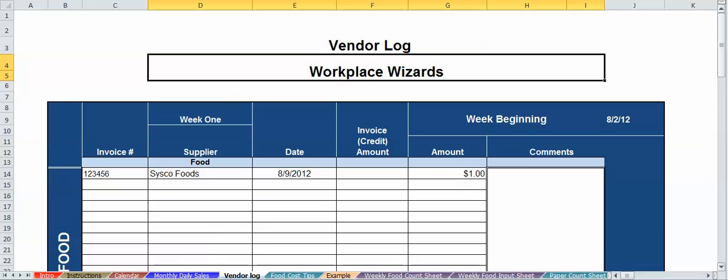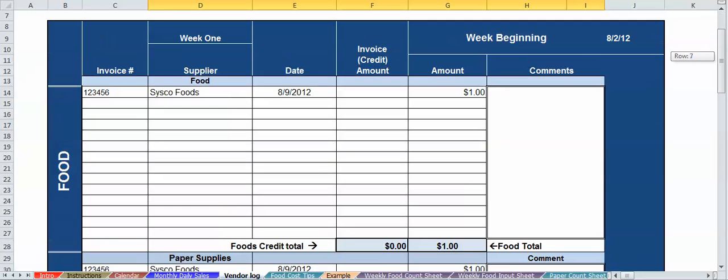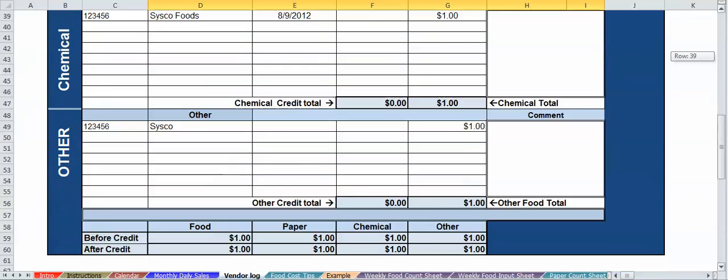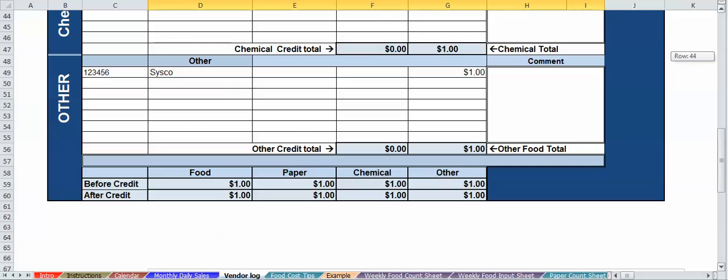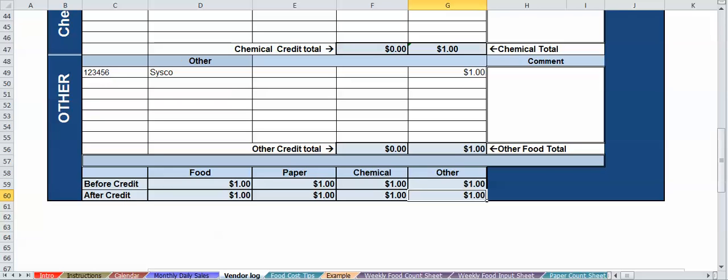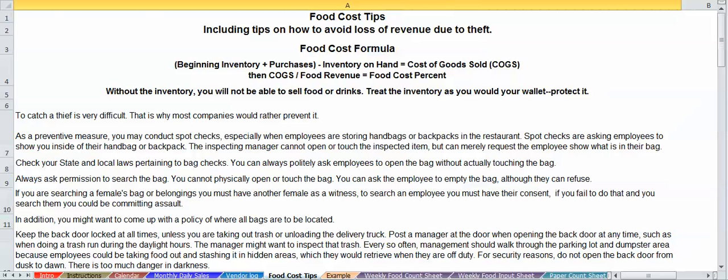You've got your vendor's log. You've got your food, your paper, your chemicals, other in case you want to change it. So down below here, before your credit and then after your credit, I would suppose that you're probably going to use the after credit figure because there are businesses that want to know where they stand after they receive money. So your true figure, I believe, would be after the credit.